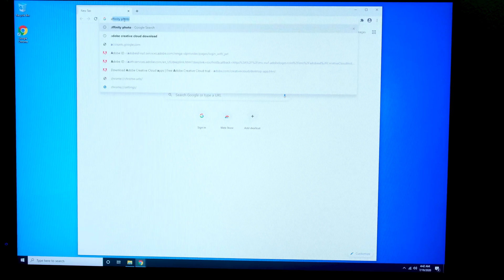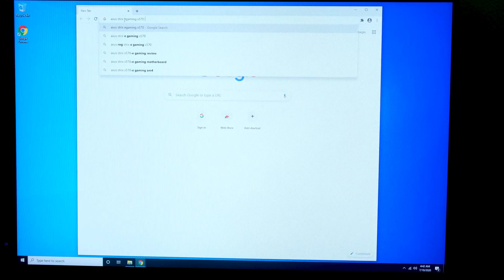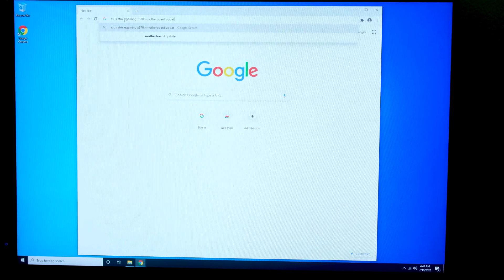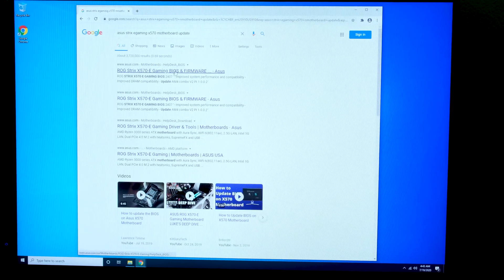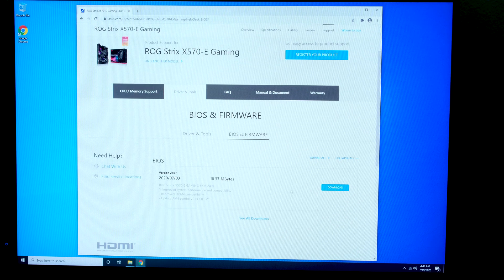The last thing you can do — though I personally did not do this for this build — is search your motherboard manufacturer and model and download the most up-to-date BIOS. A lot of people steer newcomers away from this because if you mess anything up during a BIOS update, it can brick your motherboard. That means you're unable to use it unless you can do a BIOS flashback, which some motherboards have built-in and some do not. As a newcomer, it's recommended not to do that, and since my motherboard isn't running any issues, I'm leaving the BIOS as is.